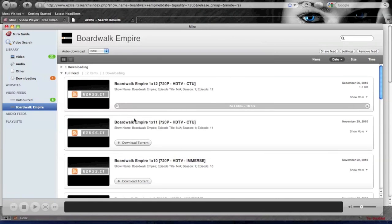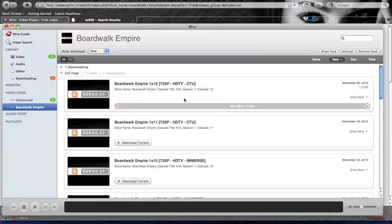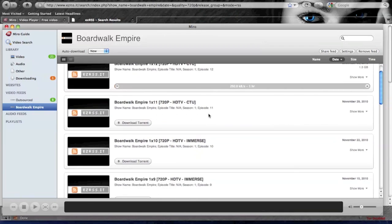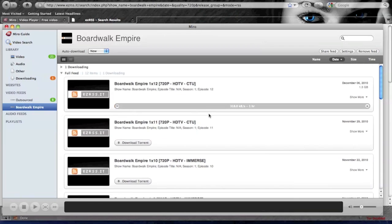From here, once the video files are on here, you can actually use Miro to watch it on your computer, or use a Roku or Xbox 360 or PS3 or any DLNA TV to stream it to your television. That wraps up this tutorial on how to turn your computer into a DVR. Thanks.